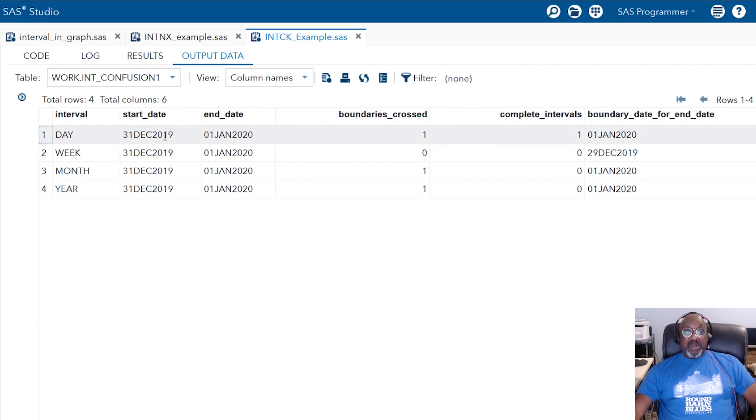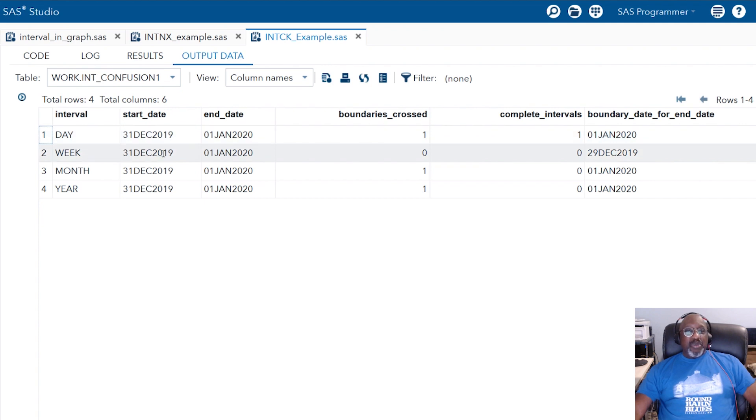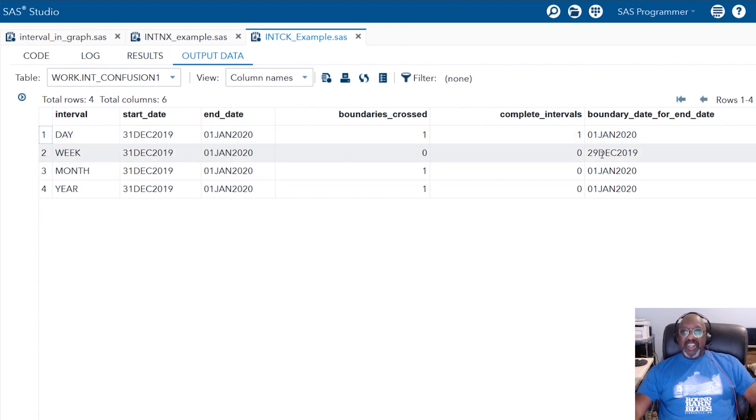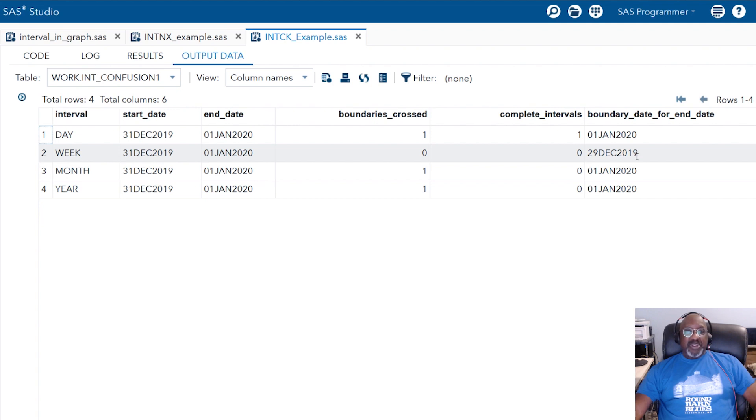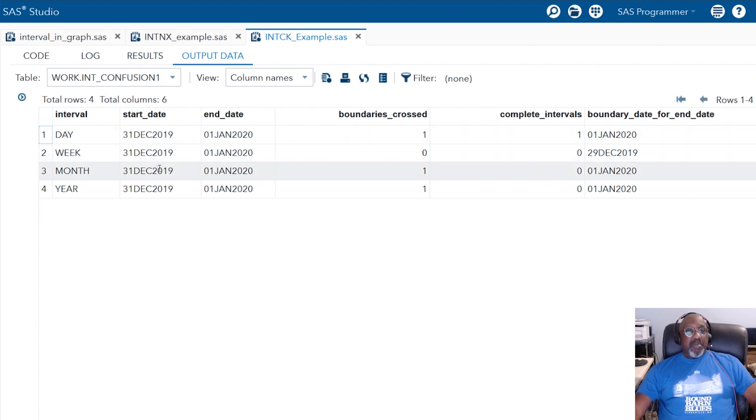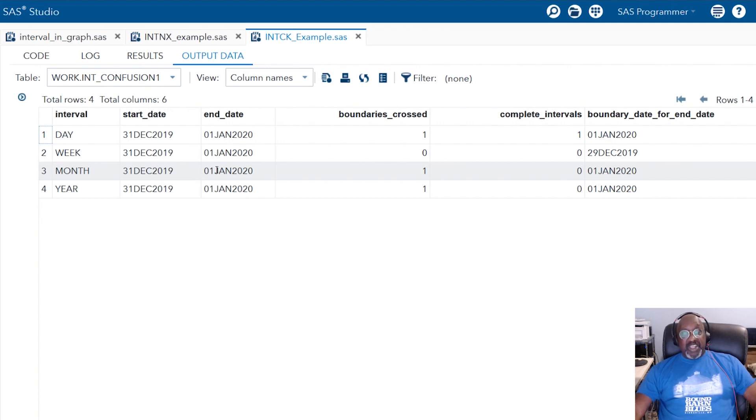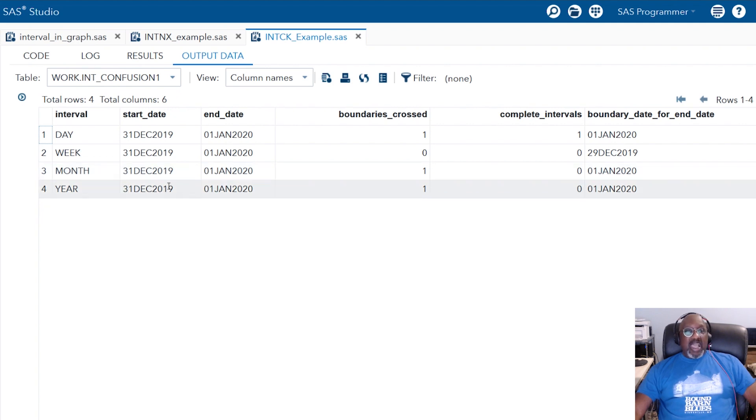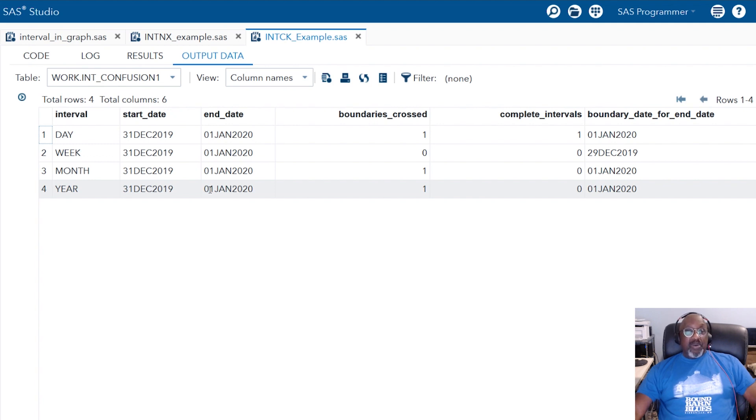I named this column Boundaries Crossed because SAS is actually counting the number of interval boundaries it's crossing. There's a day boundary, obviously, between December 31st. It does not cross a week boundary. And the reason why I did the boundary date for the end date is because the week started on December 29th. So you didn't cross a boundary. You're still in the same week as far as SAS is concerned. For the month, however, the month boundary started January the 1st. So you're going from December to January. And as far as SAS is concerned, that's one month. And the similar thing, you've gone from 2019 to 2020, and it crosses that boundary. So it gives you the answer of one.